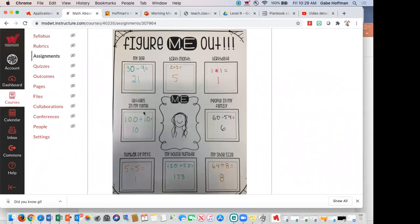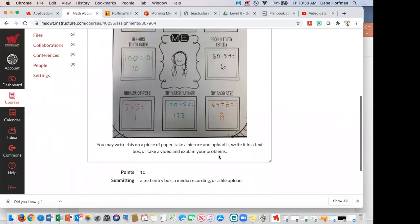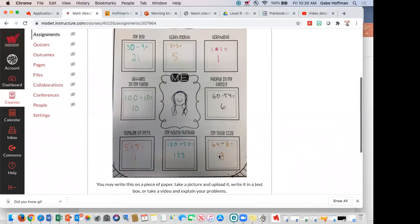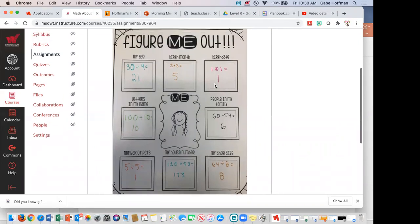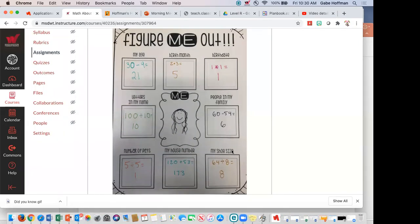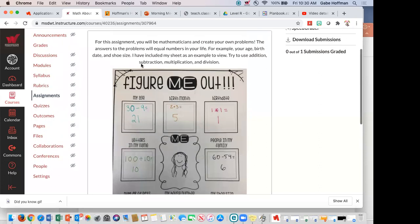Age, month, birthday, letters, people in the family, number of pets, house number, and shoe size. Ms. Weibel went through and made an example of all of her own. Should you copy the work that Ms. Weibel has on here? No. That's all her information — this should be stuff that goes with yours.